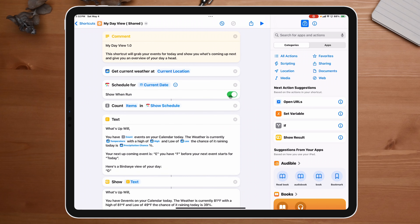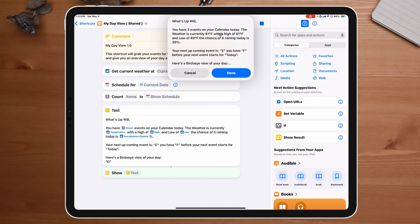Let's jump over to my calendar because I'm pretty sure I have events today. I wanted to double-check — I see I don't have anything showing up, but I need to reconnect the calendar. I'll be right back. We're back, everything's set up. I'm going to play this one more time, and there we go — 'you have three events on your calendar today. The weather is...' So we know this part works.